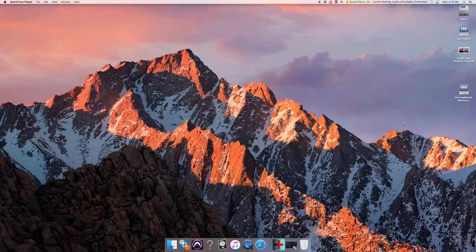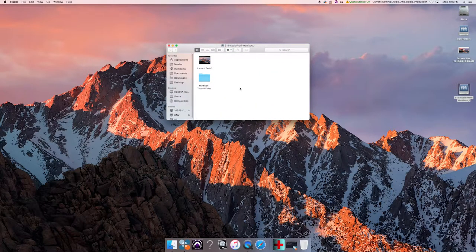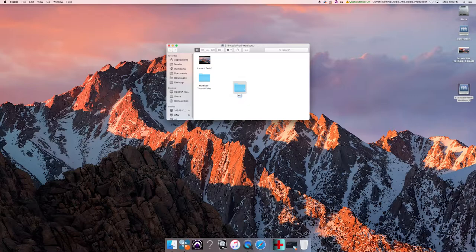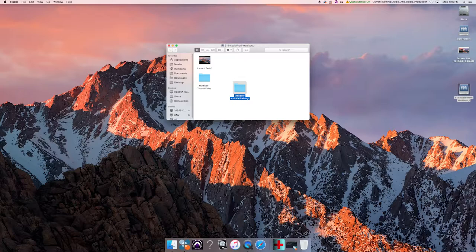At this point I'll assume you have watched the lab login and file setup training video. If not, please do so. We will first create a new project folder by opening the class edit share network storage drive and control-clicking to create a new project folder named with your last name, then dash audio ear training one.